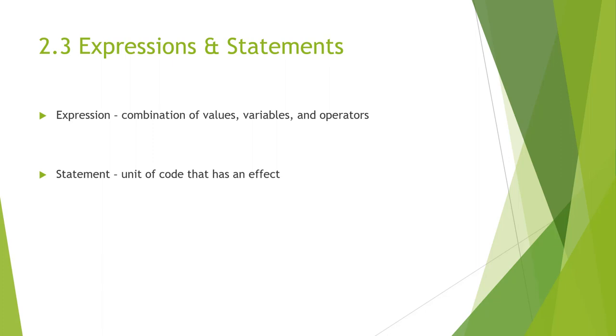A statement, again, is a unit of code that has an effect, like creating a variable or displaying a value. When you type a statement, the interpreter will execute it, which means it does whatever you say. In general, statements don't have values. They are only interpretation and produce a result.